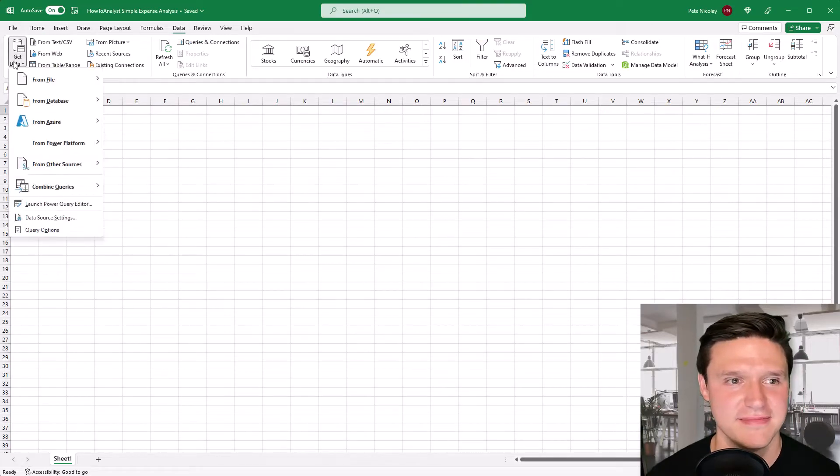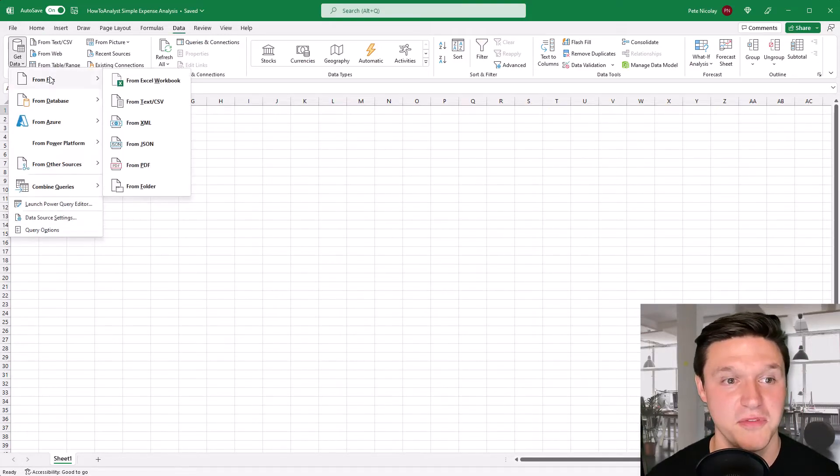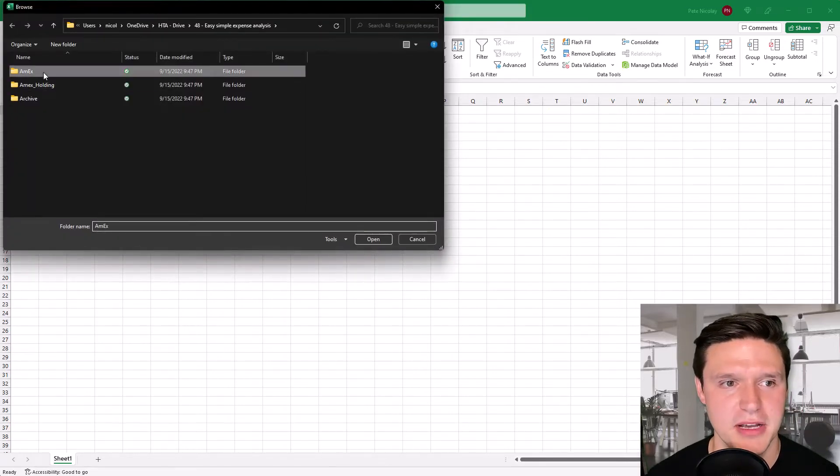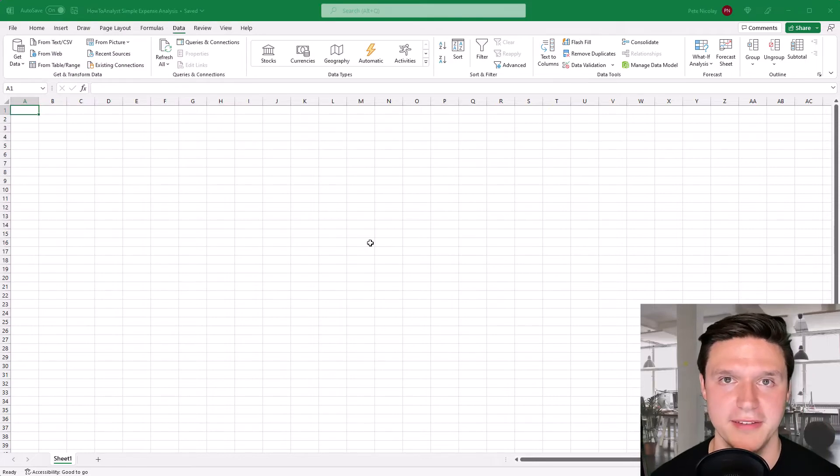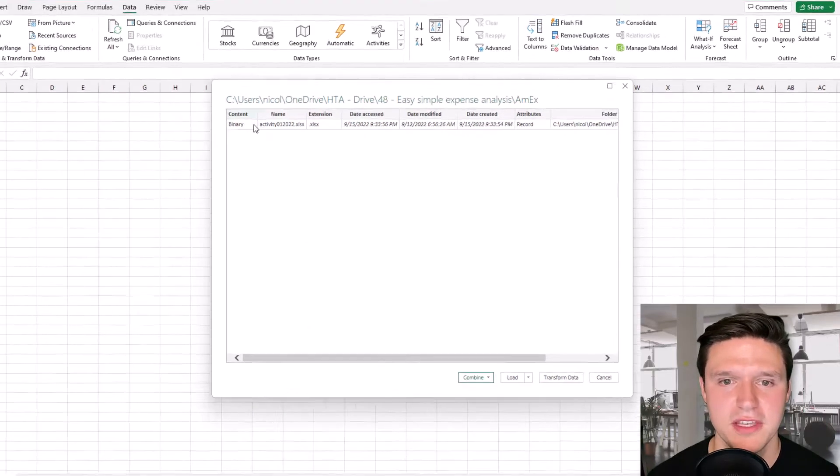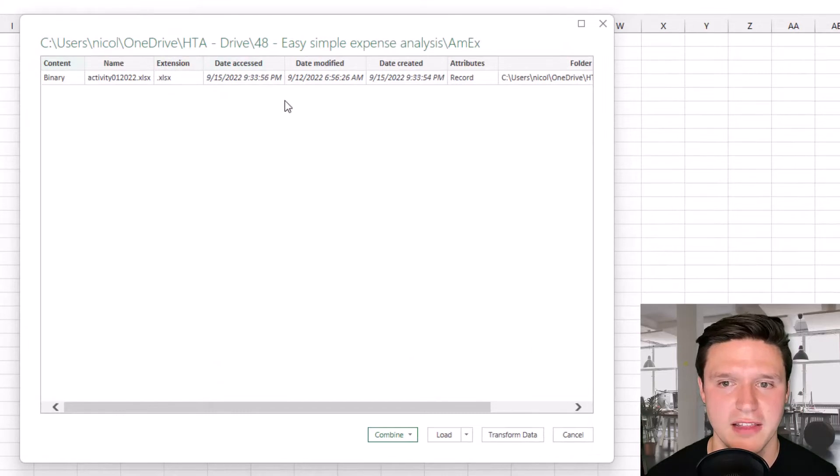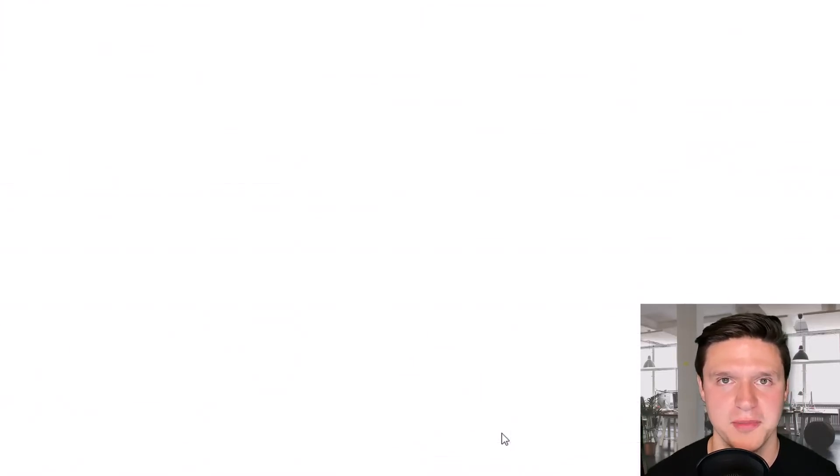I'm going to go to data, get data from file and select from folder. So I put it in this Amex folder here and I'm just going to press open. And so this is the file that we're trying to import, the folder in fact that we're trying to import and I'm going to click transform data.